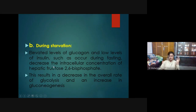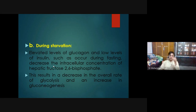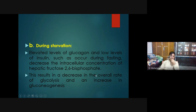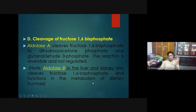When insulin is high, it dephosphorylates PFK-2, activating it, so PFK-2 produces fructose 2,6-bisphosphate, which then activates PFK-1. When insulin is low and glucagon is high, PFK-2 is inactivated, there is no production of fructose 2,6-bisphosphate, the rate of glycolysis decreases, and gluconeogenesis increases. When glycolysis is active, gluconeogenesis does not occur.